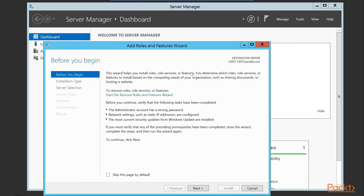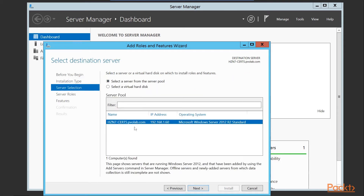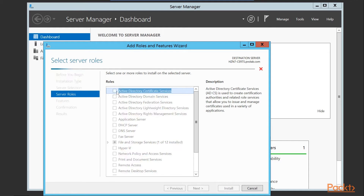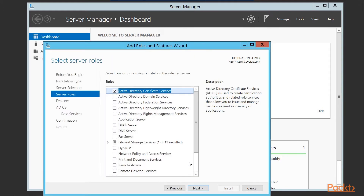We've logged into our certificate server in the example lab environment and launched our server manager console. The first thing we'll do is click on Add Roles and Features. We skip past the Before You Begin page, then select role-based feature installation. We then select our server from the pool — our hzn-certs.pvolab.com server — and click next. We then see the server roles we can select, and we're going to select Active Directory Certificate Services. We'll add all the features: role administration, certificate authority, management tools, and any applicable management tools.